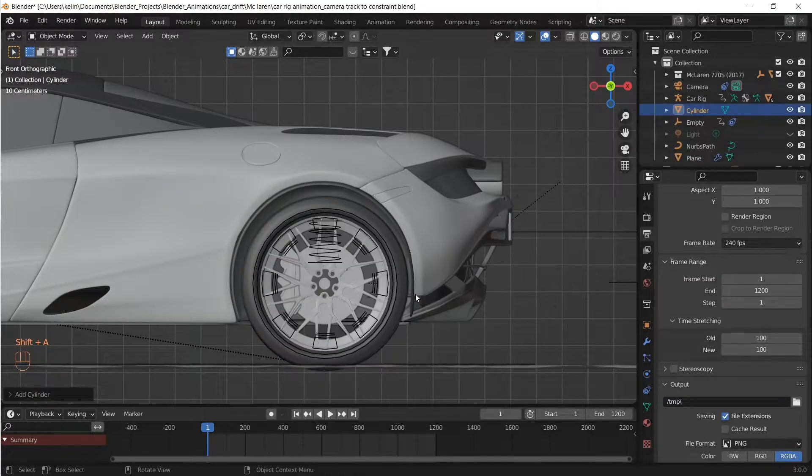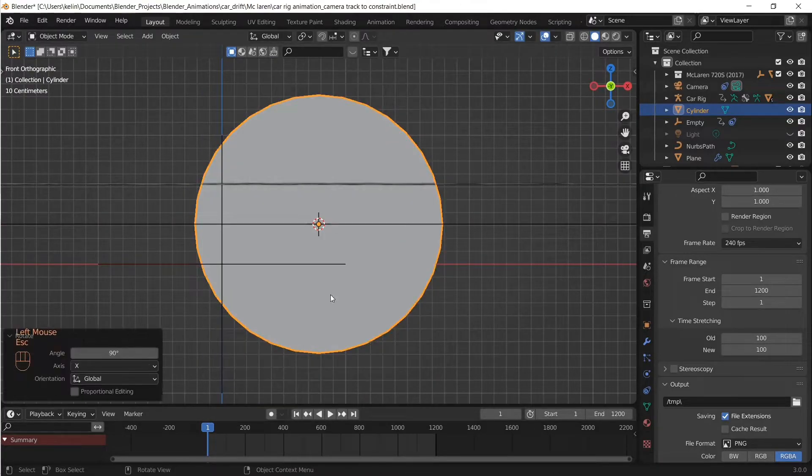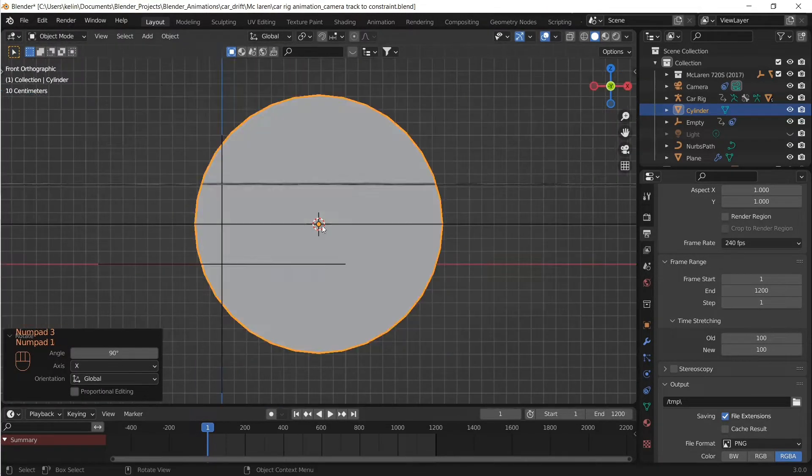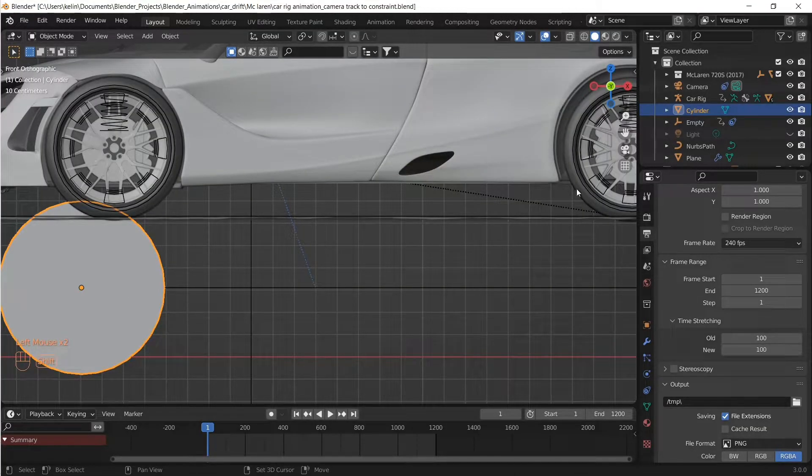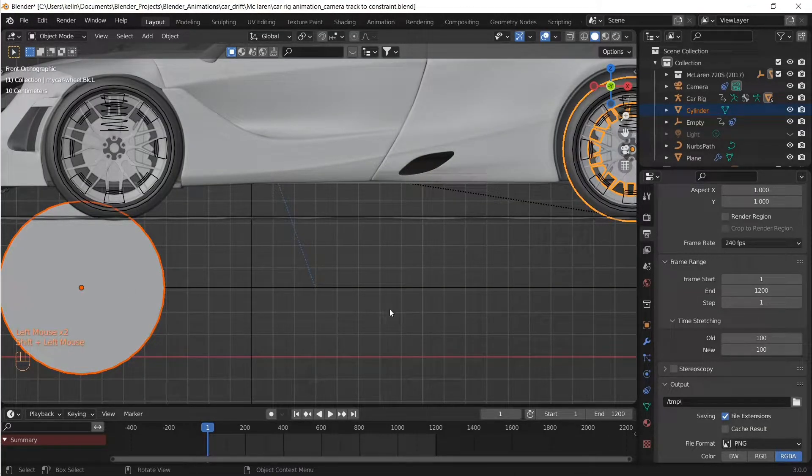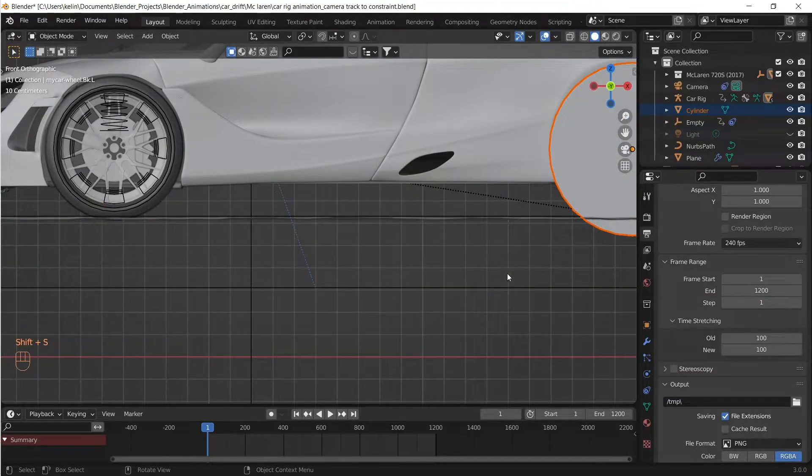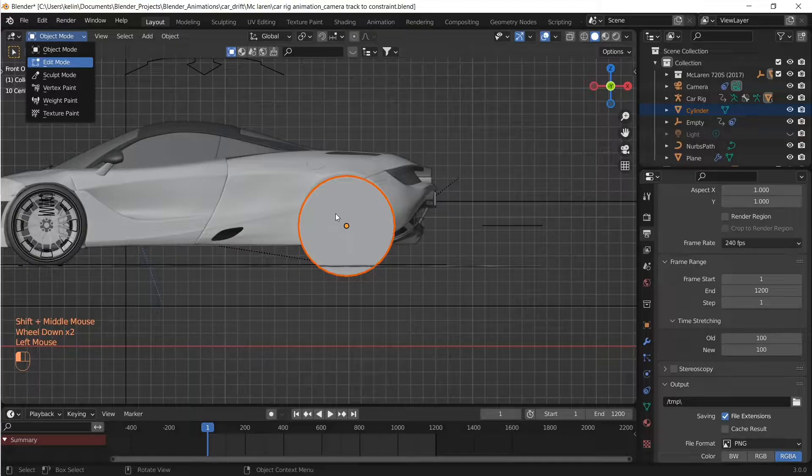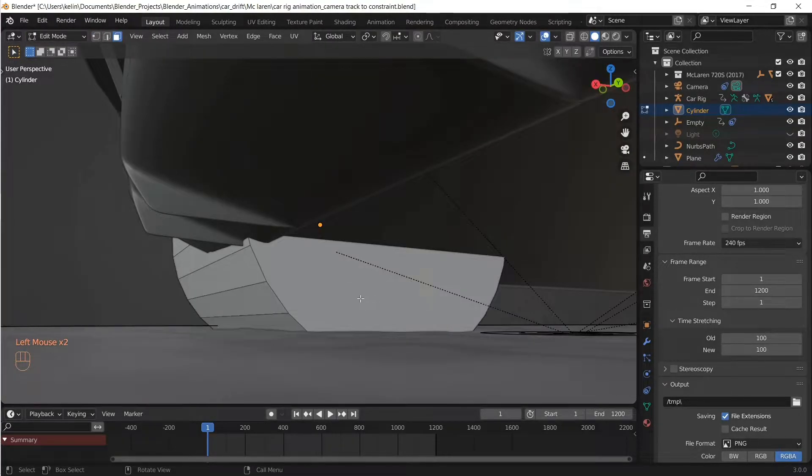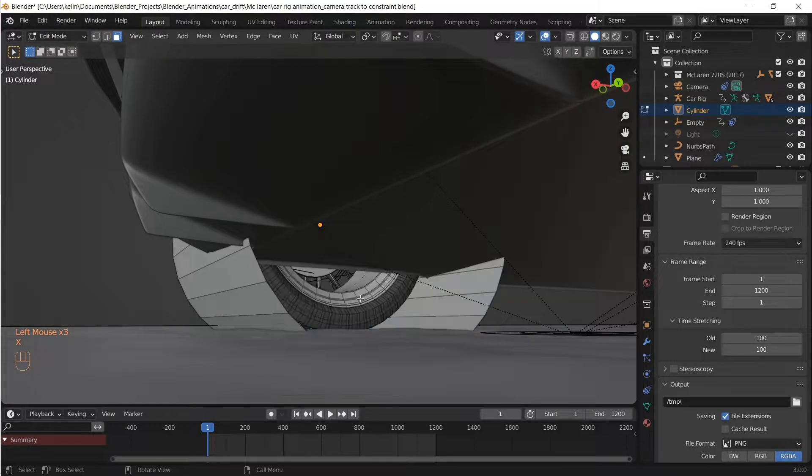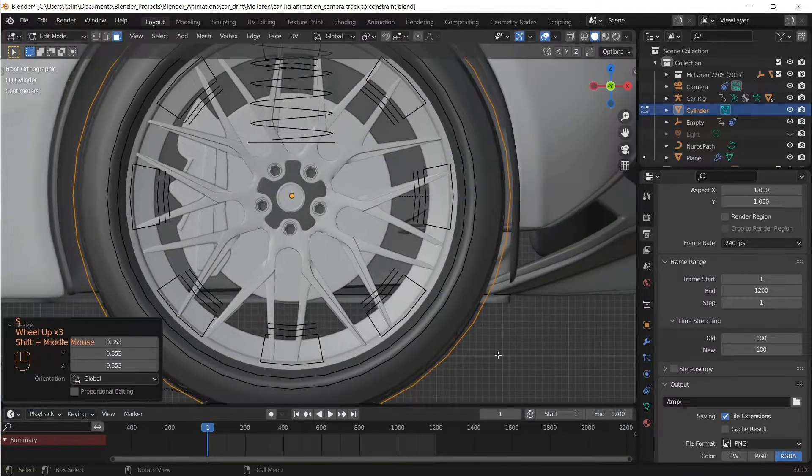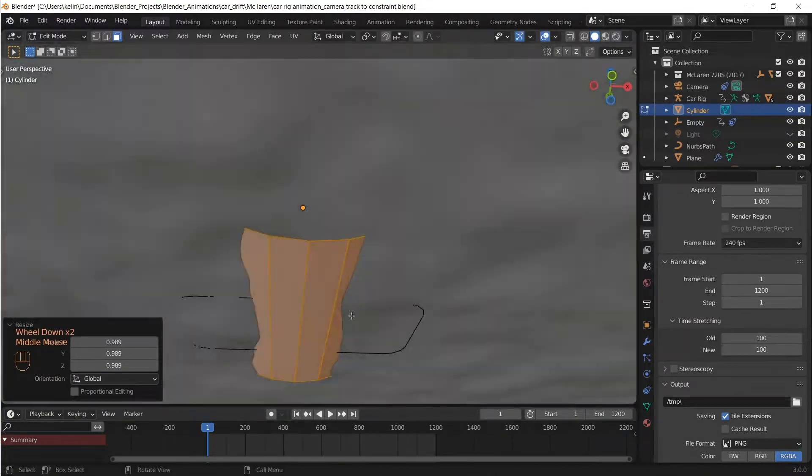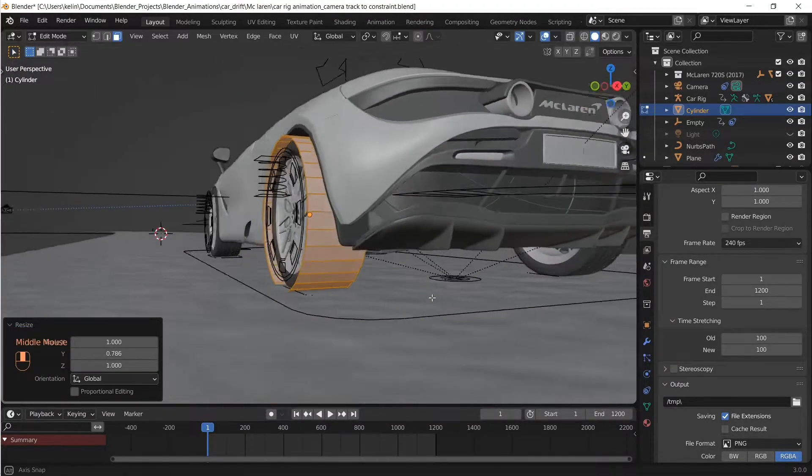Add a cylinder with 32 faces and then scale it down. Snap it to the wheel's origin by pressing Shift+S and then Selection to Active. Get into edit mode and delete the faces on either side of the cylinder so that we're left with faces in the periphery. Then scale it down so that the proxy mesh is just a bit larger than the wheel and slightly below the ground plane.